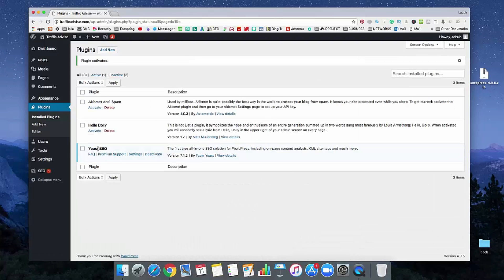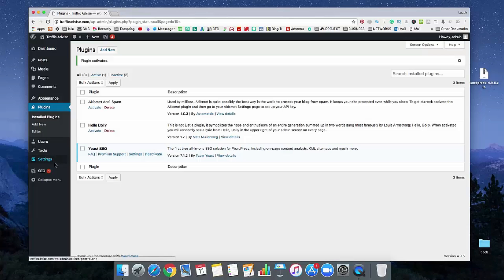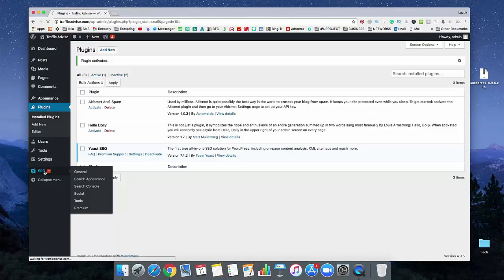Now, Yoast SEO plugin is installed on our WordPress admin panel. In the left side, see here, there's a new menu added called SEO. Just click on it.